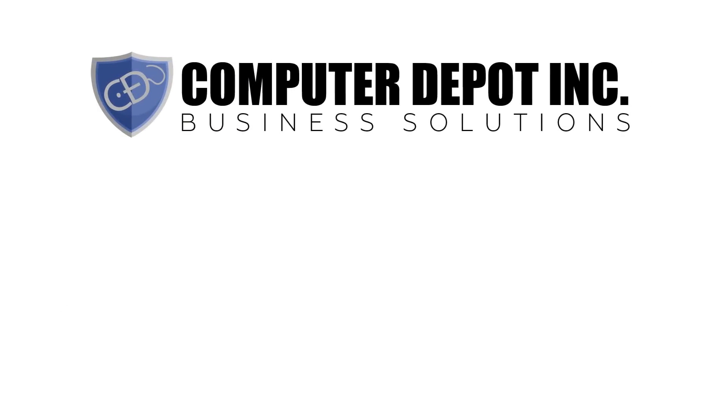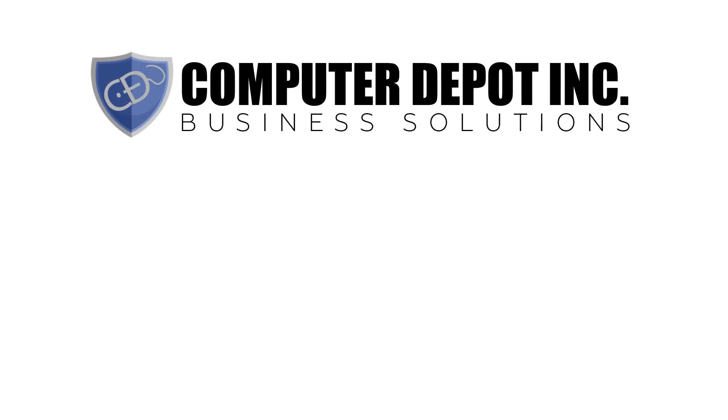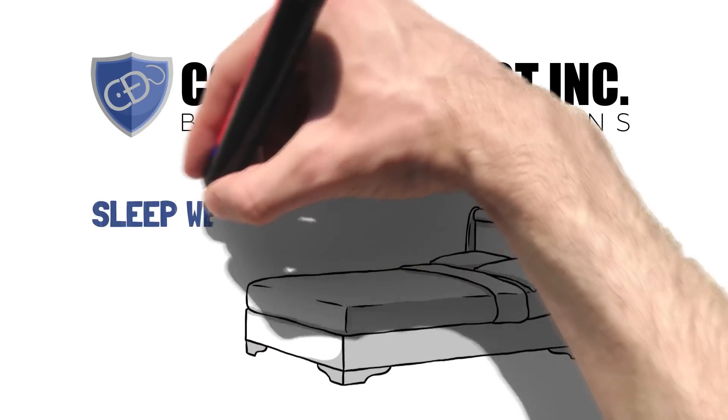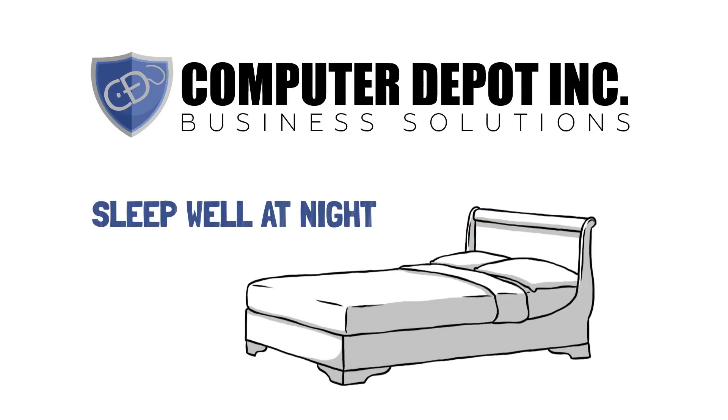Managed firewall services by Computer Depot Business Solutions allows you to sleep well at night while we keep all of the bad guys out of your business.